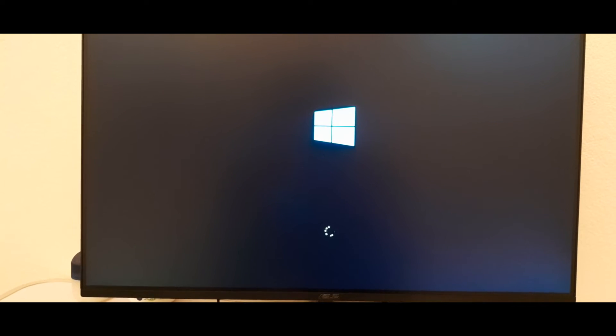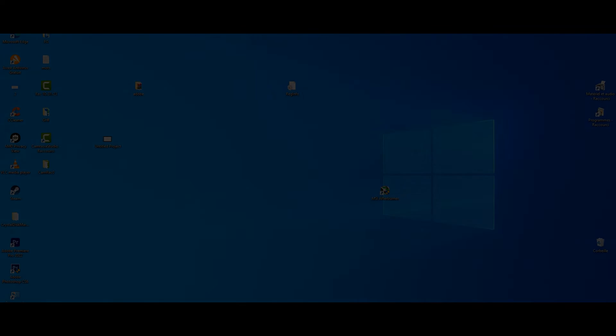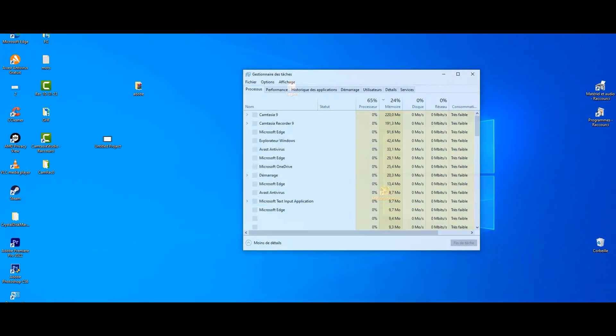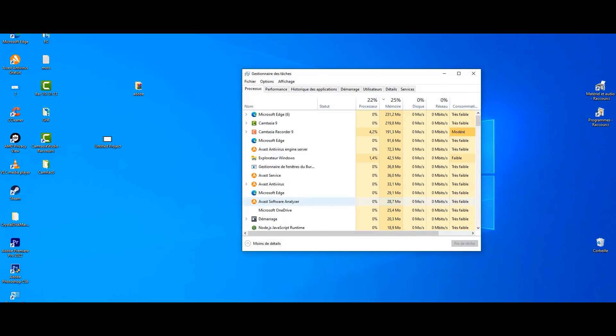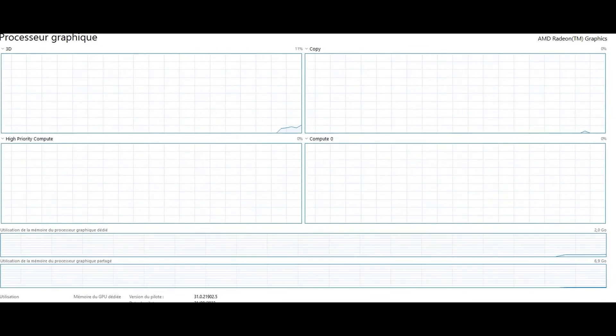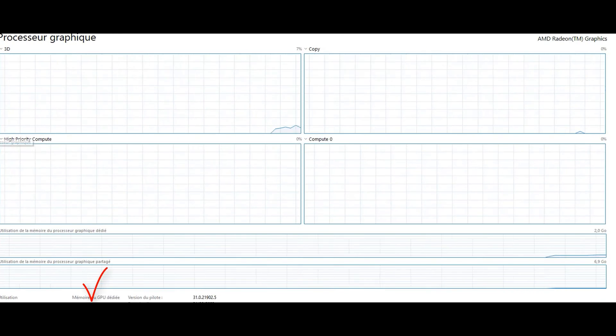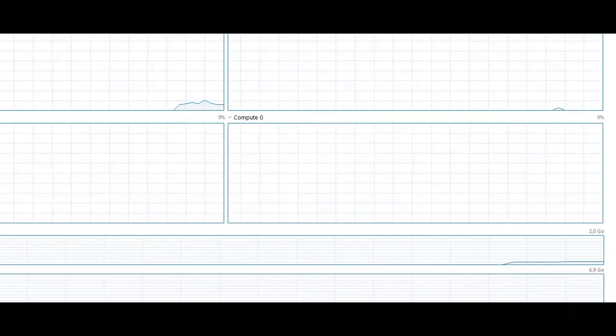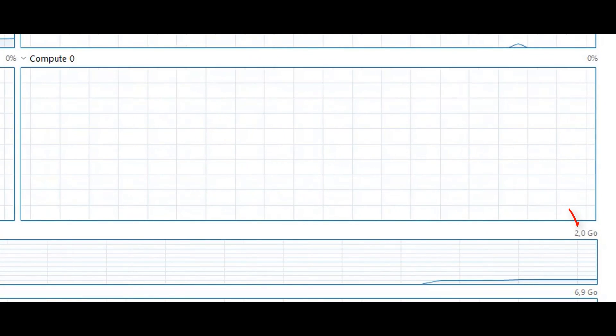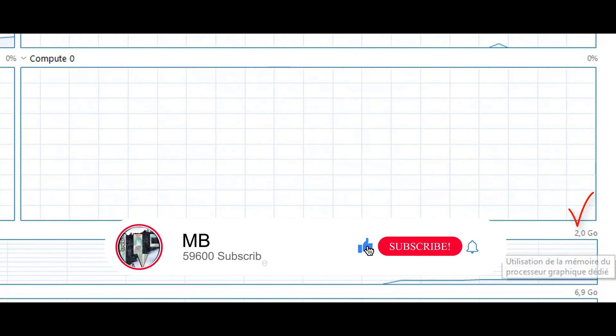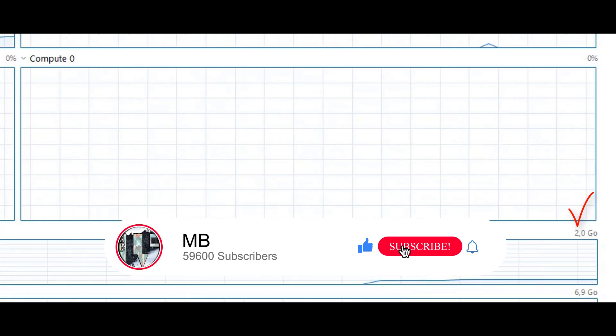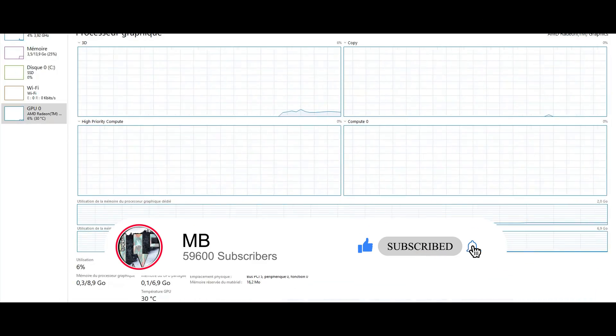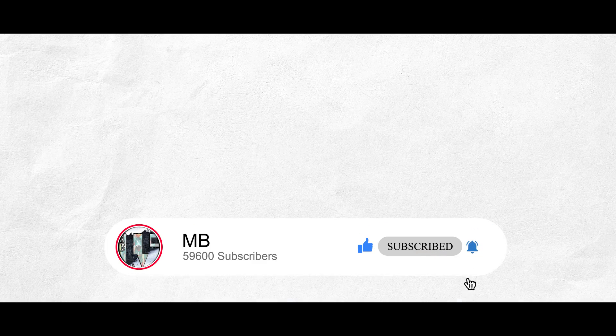Here we go. For the result, we will return to the task manager to see the GPU performance. Now it's two gigabytes. You can run any game with this minimal requirement. So don't forget to subscribe and hit the bell button.